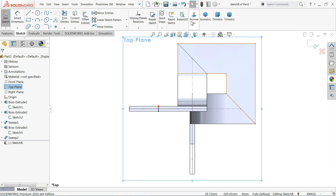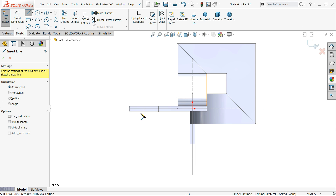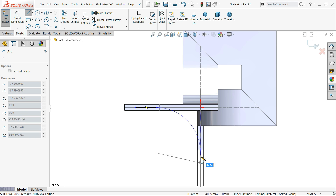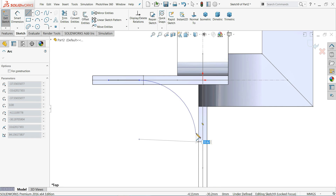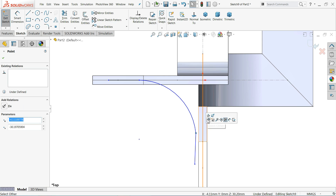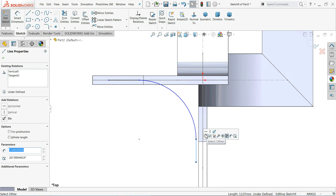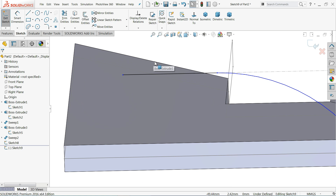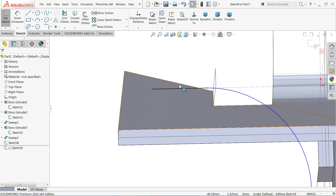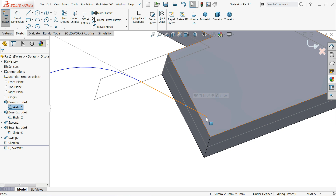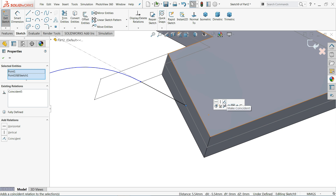We need to connect from here to here. Select Line, draw a line, go back to the point and it will automatically convert into an arc. Let's correct it. Choose Line and make it Vertical — this is already Horizontal. Choose these two lines and add Equal relation. Now create the basic relations for this sketch.